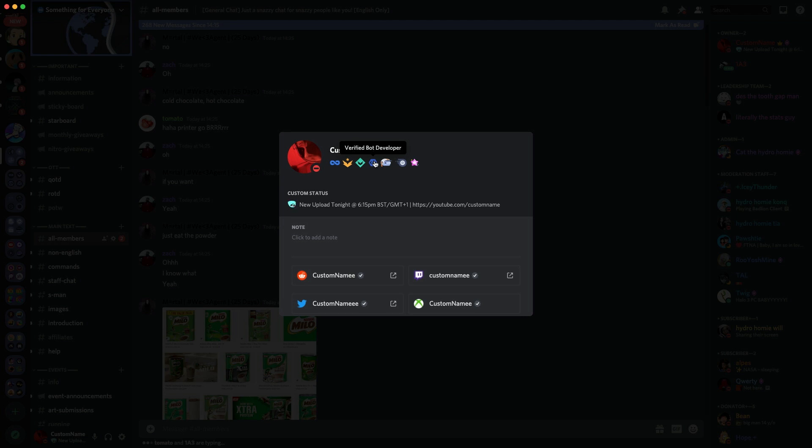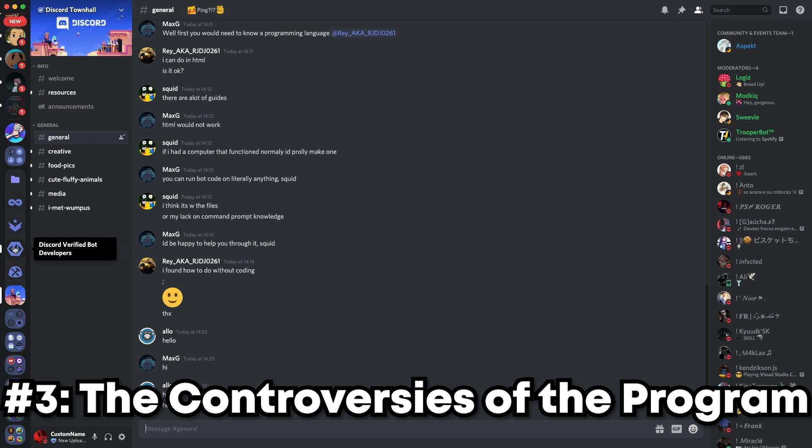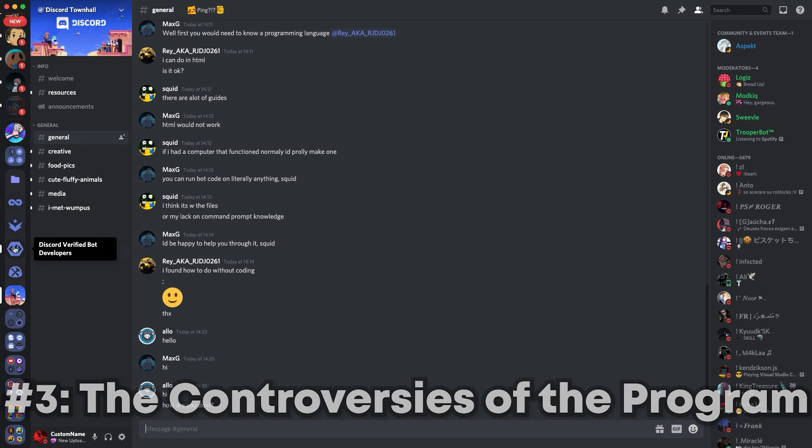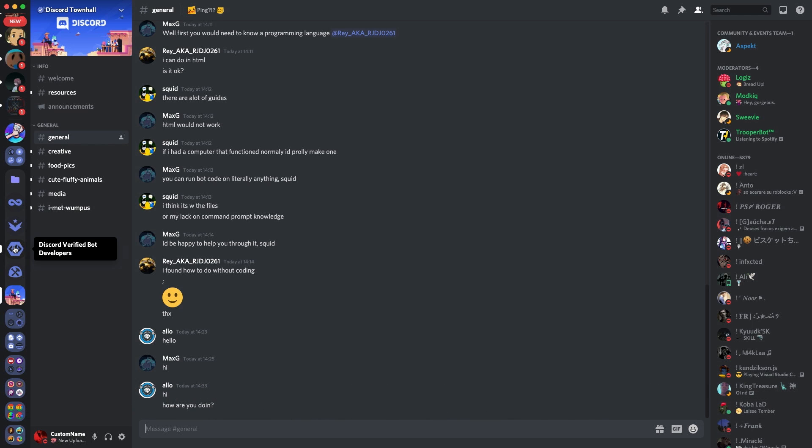As of today, hundreds if not thousands of bots are verified, and many people have the verified bot developer badge on their profile, as you can see in the background. With the program being so new, there is not much history behind it, and hence this section is much shorter than usual, compared to the Hype Squad Explained, or the Discord Explained, or the Discord Nitro Explained, which you should totally go watch. With that being said, there is a little bit more controversy, so let's go over to the next section which shows the controversies of the program.